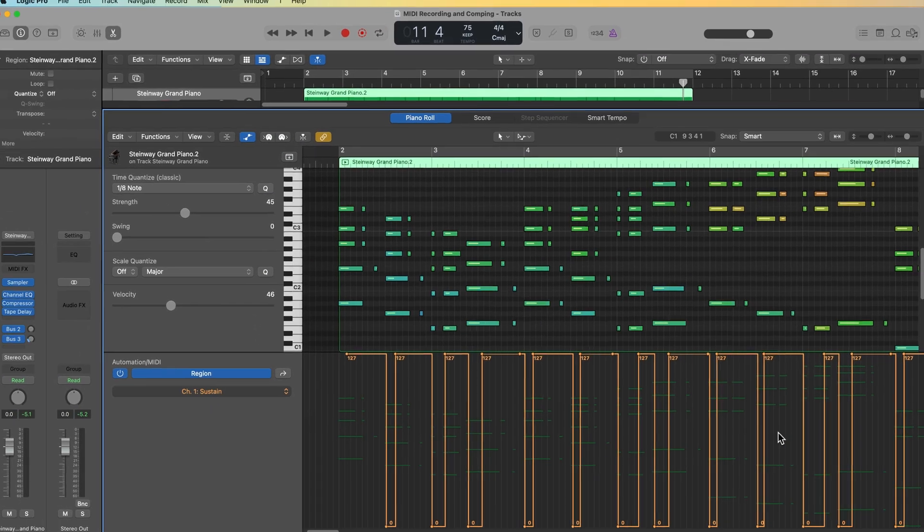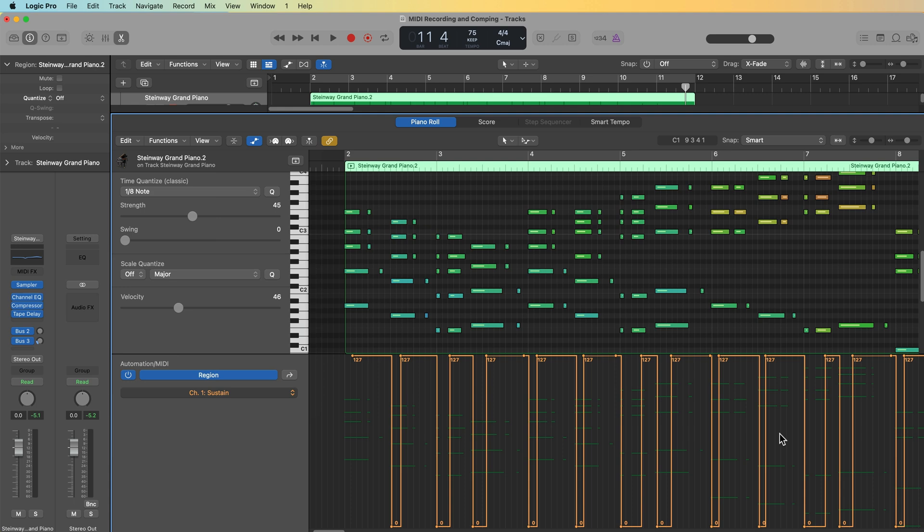So that's an overview of MIDI recording with take folders, MIDI comping, and how to adjust the velocity and sustain pedal MIDI automation. In the next video, we'll continue on with MIDI recording techniques, where I'll show you how to use MIDI merge, how to use auto punch with MIDI recordings and replace mode.